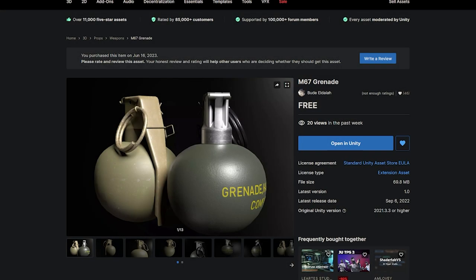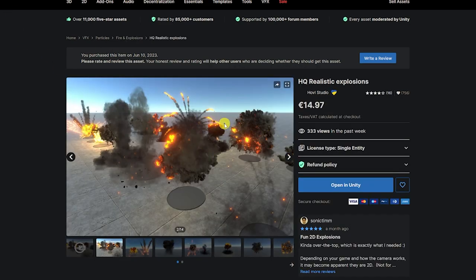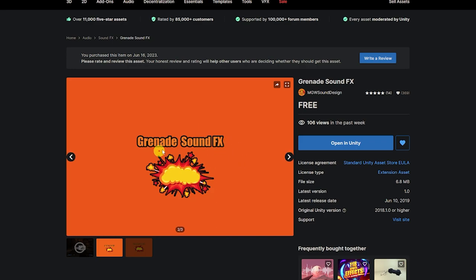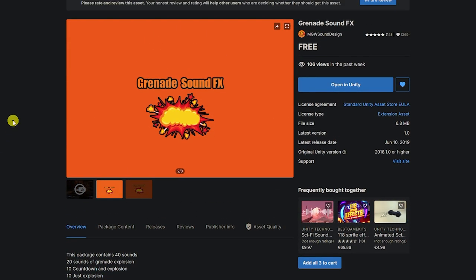First I'm going to show you which assets we're going to be using today. This is a free asset called the M67 grenade and I'll have all the links in the description. I'm using the High Quality Realistic Explosions — you can use any particle effect as an explosion. Then I'm using the Grenade Sound Effects Pack which has around 40 different effects: throwing, impacts, explosions, and more.